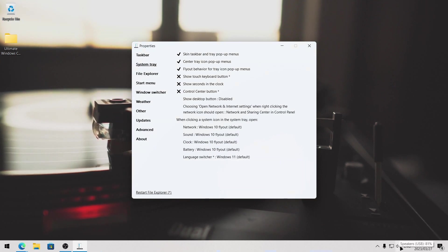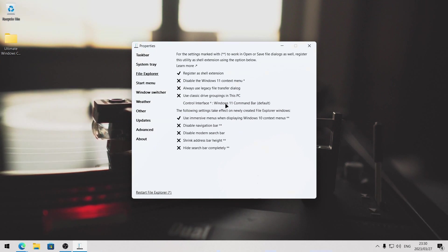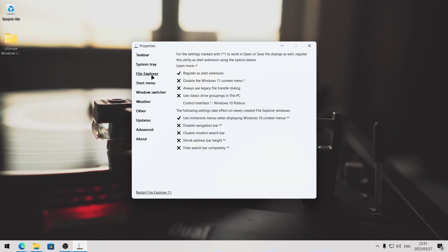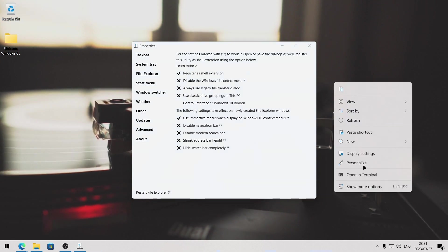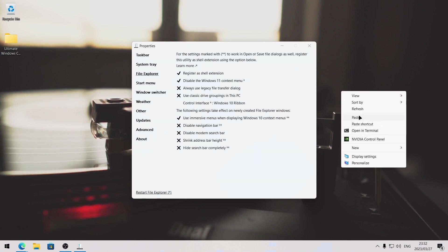That's it for the system tray. Let's have a look at the file explorer command ribbon. Head over to the file explorer tab, and here click on register as shell extension. Then under control interface where it says Windows 11 command bar, switch that to the Windows 10 ribbon. If I open up the file explorer, this command ribbon now resembles the look of Windows 10, and a lot of people prefer to use this rather than the Windows 11 layout. One more thing we can change in the file explorer tab of explorer patcher is we can disable the Windows 11 context menu.